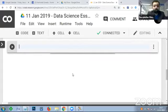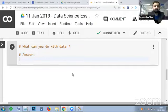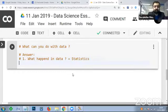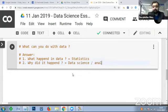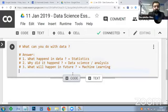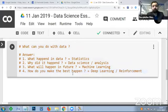What can you do with data? The answers are: first, 'What happened in data?' - you perform statistics. Second, 'Why did it happen?' - you perform data science and analysis. Third, 'What will happen in the future?' - that's machine learning. And fourth, 'How do you make the best happen?' - that's deep learning, also called reinforcement learning. We are going to execute these four steps.